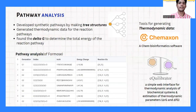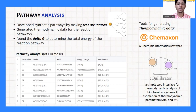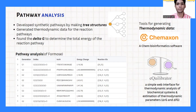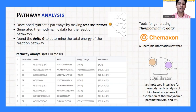We identified synthetic pathways by making tree structures to determine how thermodynamically favorable these reaction pathways were. Tree structures are generally used to represent a hierarchy. Chem action and equilibrator were used to get the thermo data, which allowed us to assess the feasibility of the pathways.